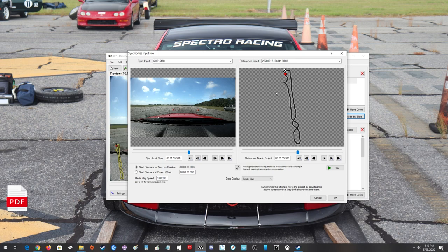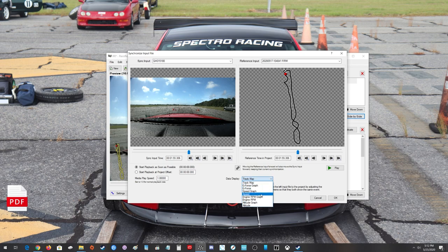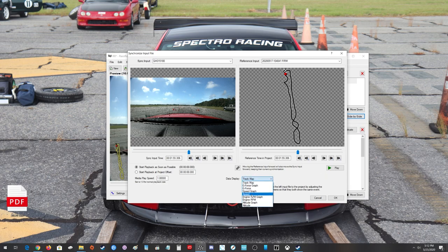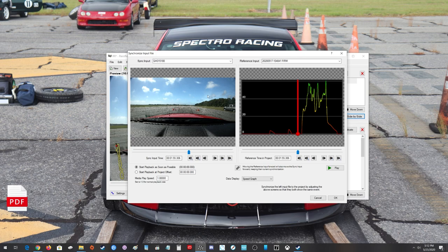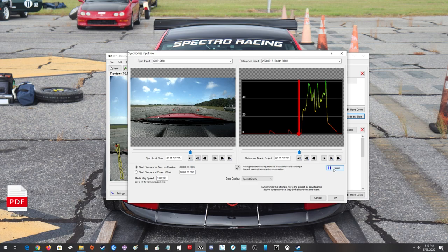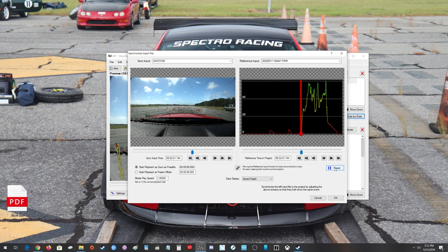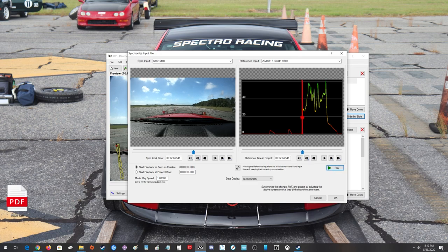So once we've gotten to the same general location, I just go down here to the speed graph so you can see. Watch the speed graph in relation to the actual video itself as I hit play. They're going to be moving together. You see right as I hit the bar that starts to go up on the speed graph, the car starts to move.